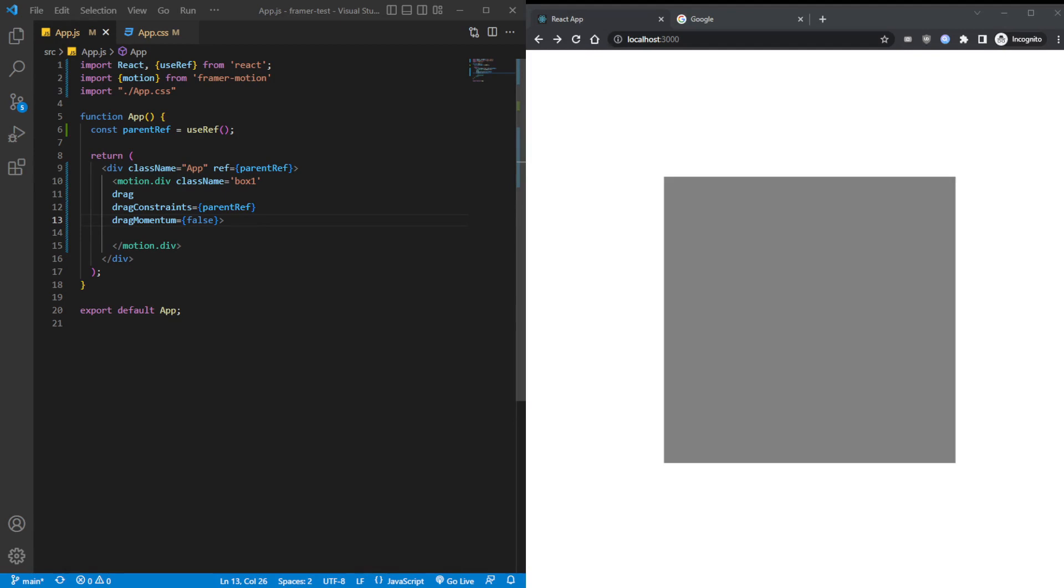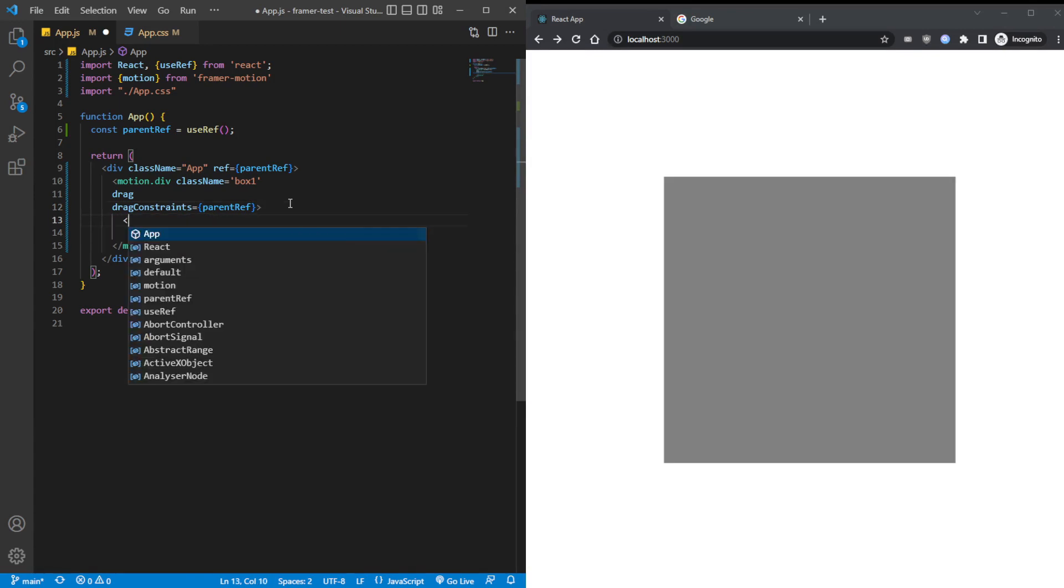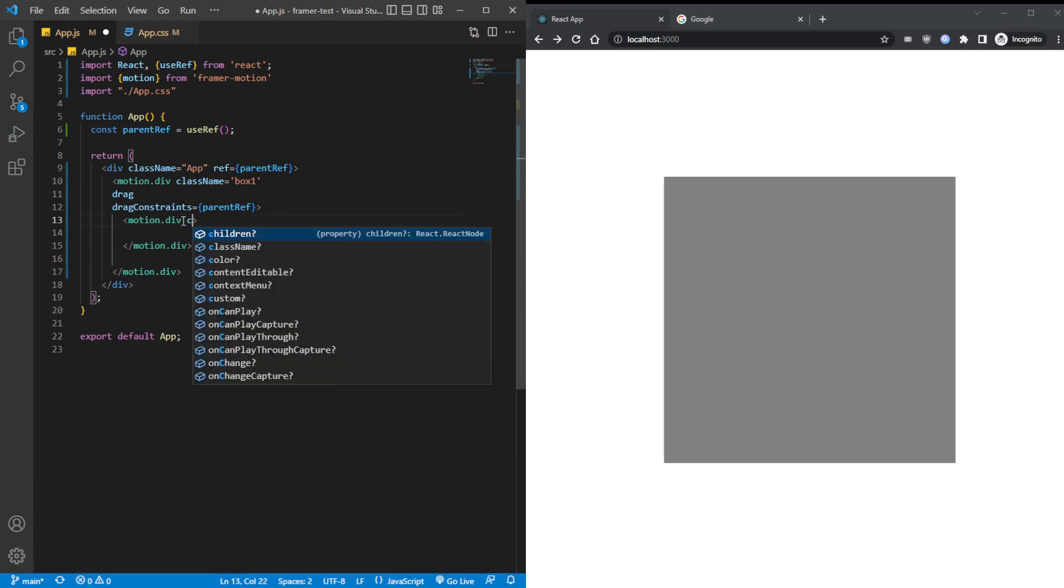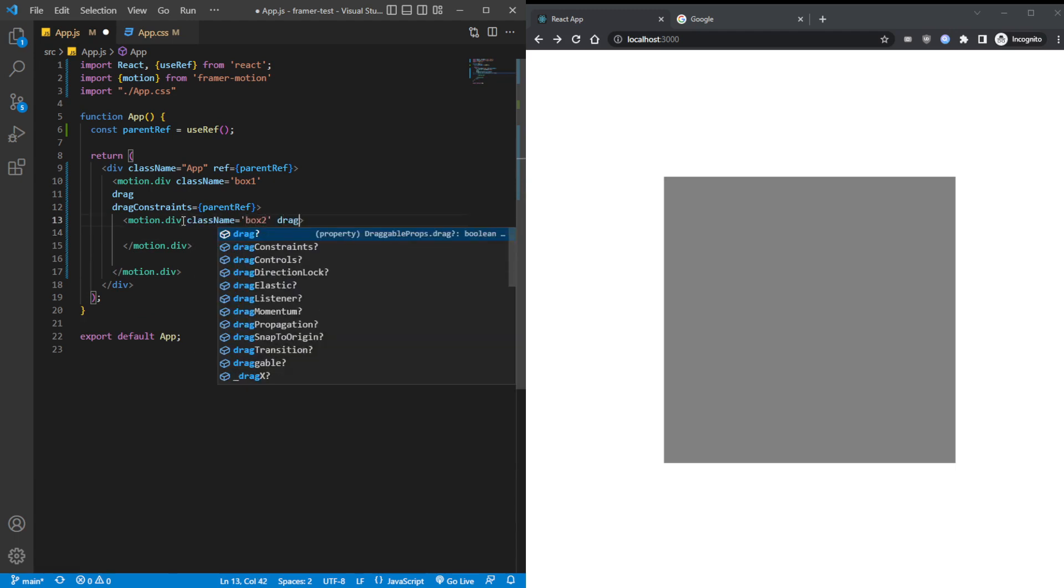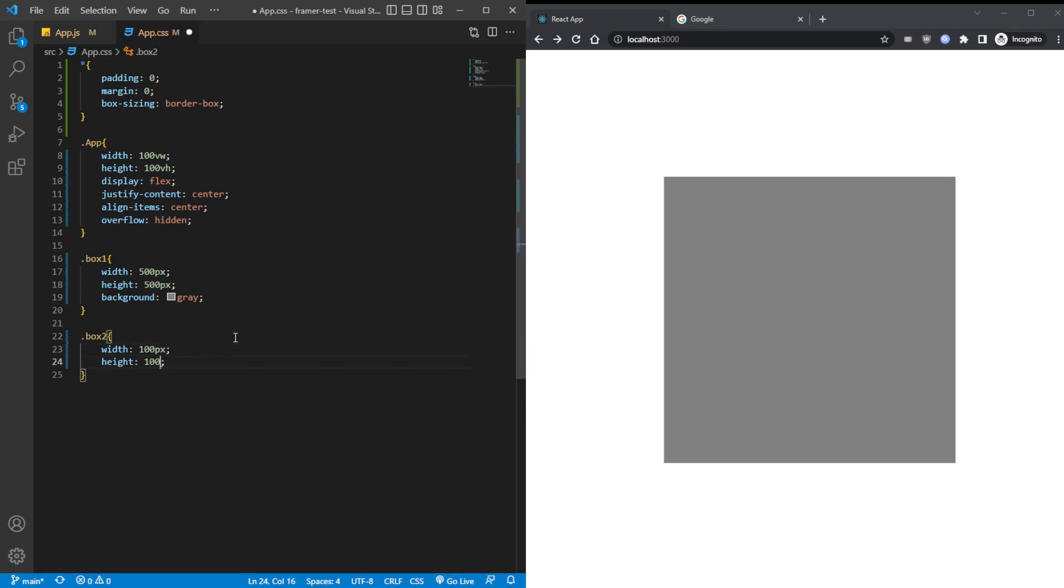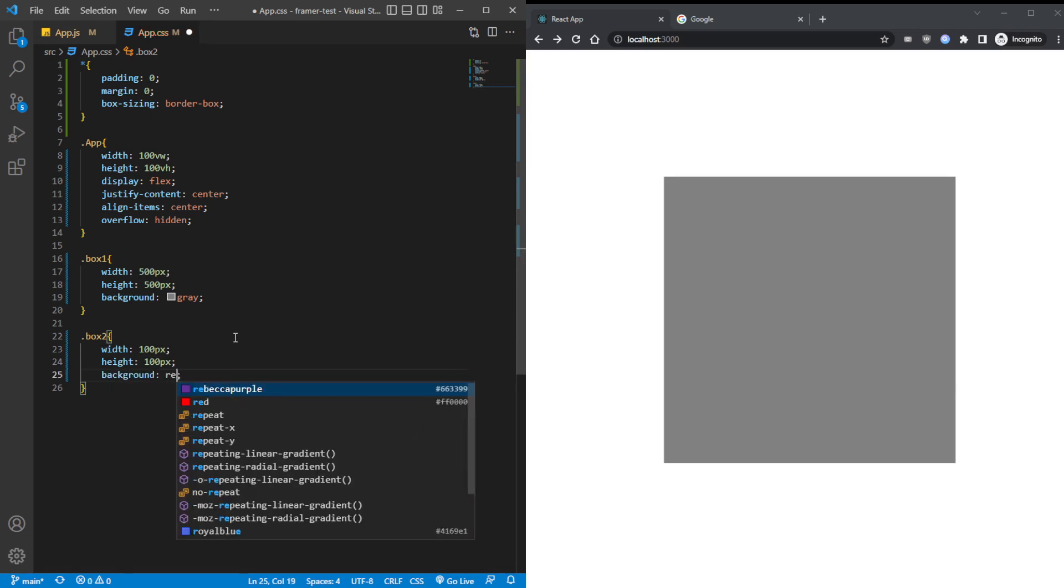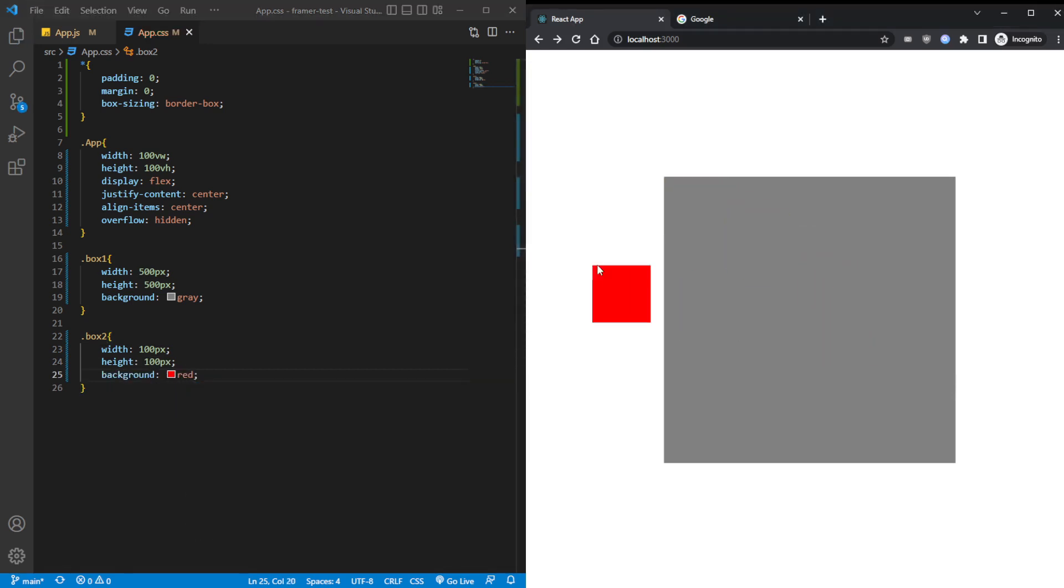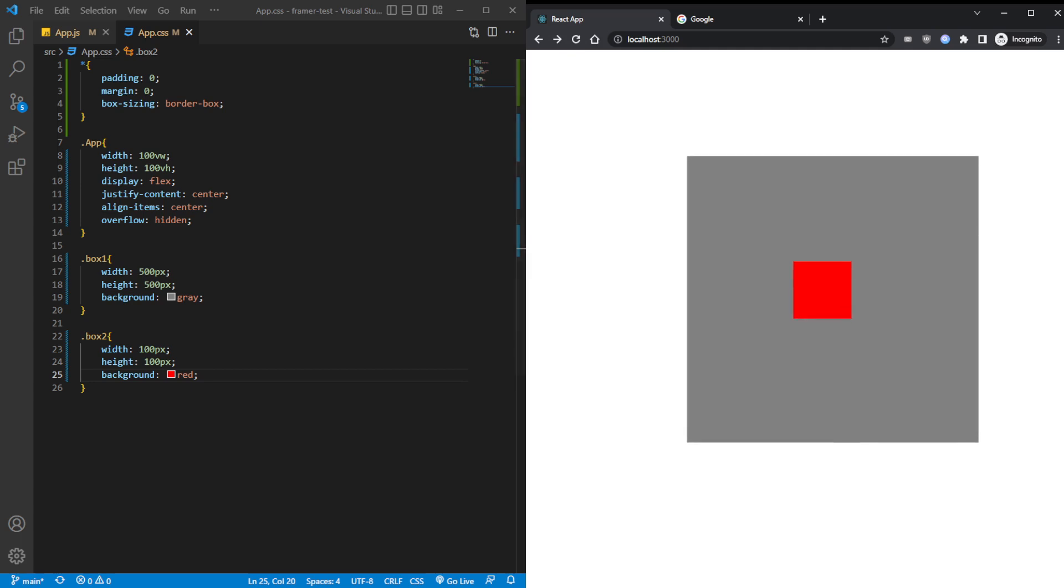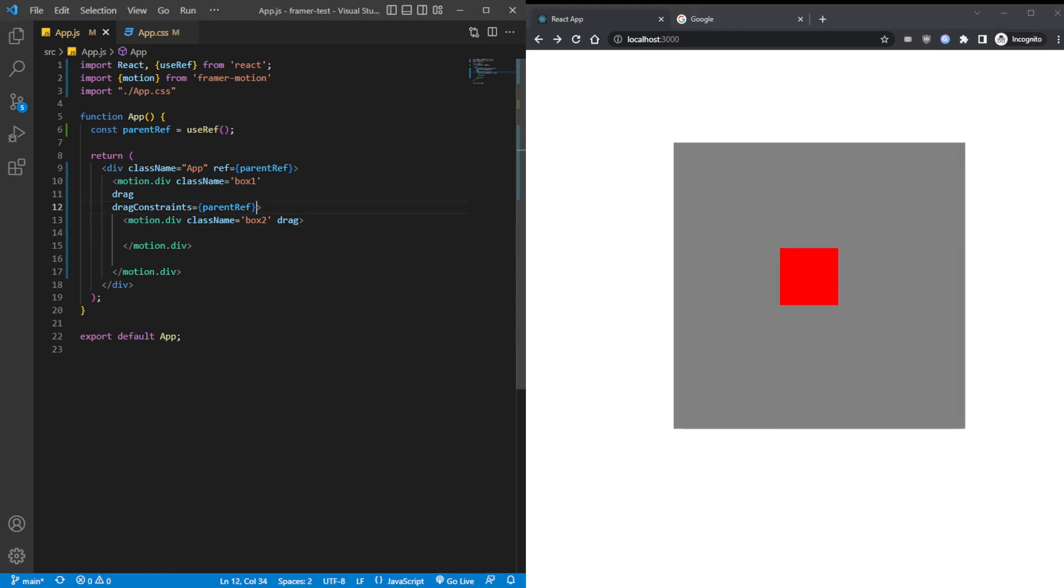Now, for the next part, this is more of the intermediate kind of thing. So let's create another motion.div and give it a class name of box2. Box2, make it also a drag component. Over here, box2, give it a width of 100 pixels, a height of 100 pixels, and the background of red because that's the easiest type. Now we can drag the red around, right?